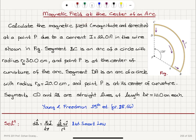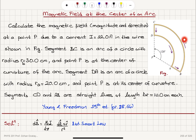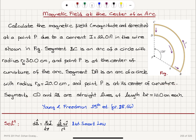Magnetic field at the center of an arc. Calculate the magnetic field magnitude and direction at a point P due to a current I equals 12 amps in the wire shown in the figure. There is a current flowing counterclockwise. Segment BC is an arc of a circle with radius R_B equals 30 centimeters, and point P is at the center of curvature of that arc. Segment DA is an arc of a circle with radius R_A equals 20 centimeters, and point P is at the center of curvature. Segments CD and AB are straight lines of length delta R equals 10 centimeters each.